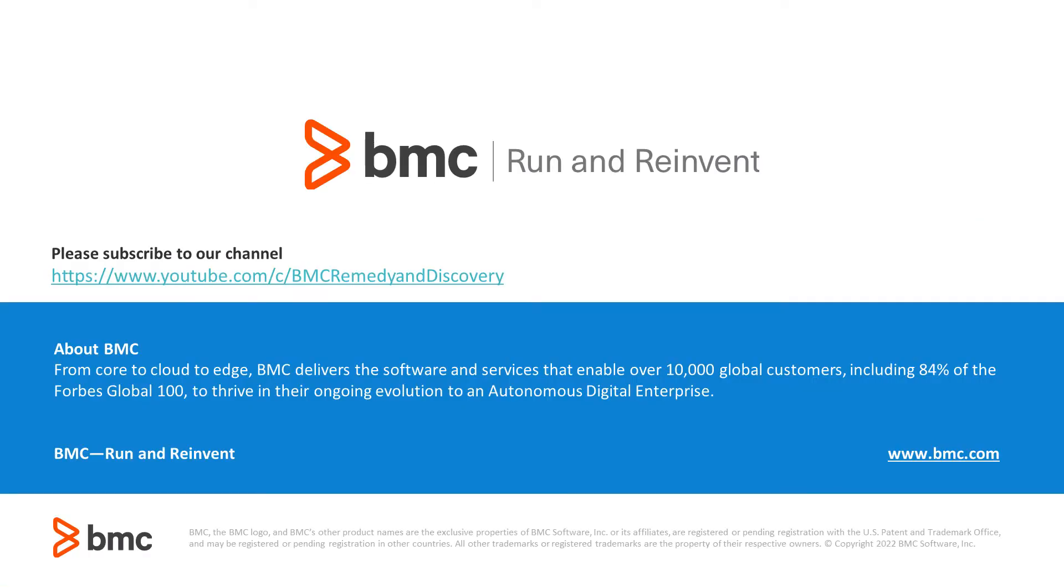Thank you for watching this video. Please subscribe to our YouTube channel BMC Remedy and Discovery for more related content.